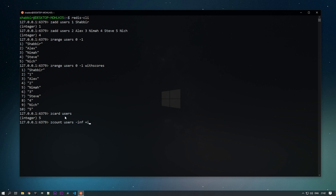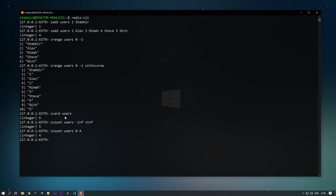Using -inf to +inf gets all data from negative infinity to positive infinity, and we get a count of five. Now if we want to filter by a particular score range, suppose we need all users with score 0 to 4 — we get four, because one element is missed out since we set the maximum score as 4.